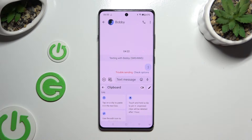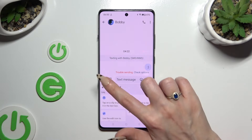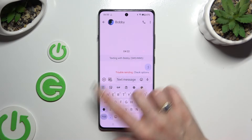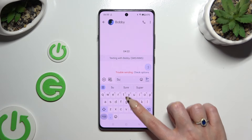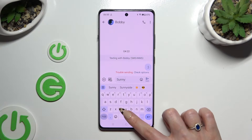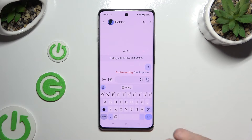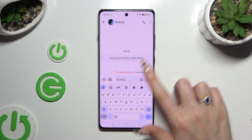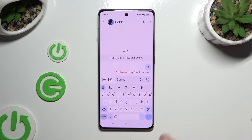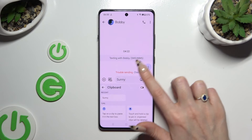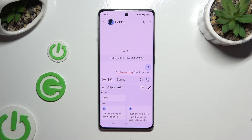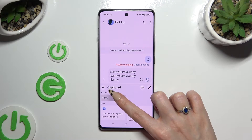To use it, click on the arrow at the top left corner and copy or cut any text. You can paste it right away by tapping on it at the top of your keyboard, or by clicking on clipboard and tapping on it from there.